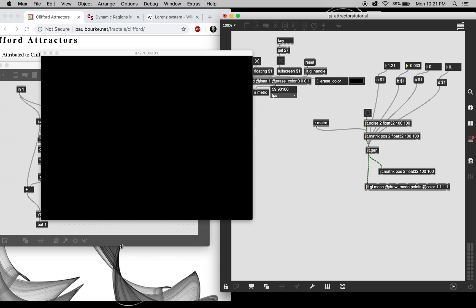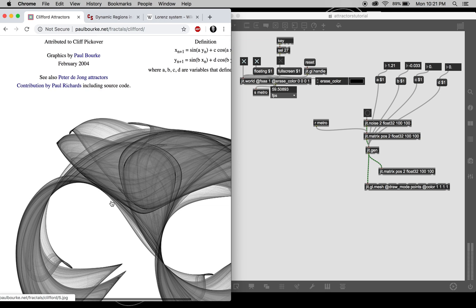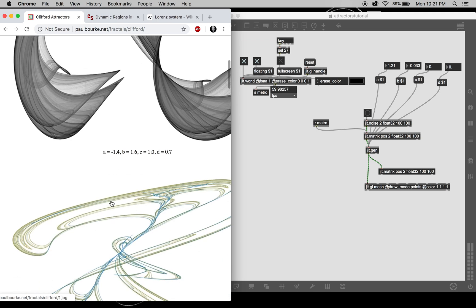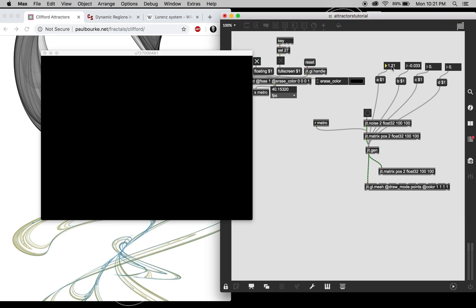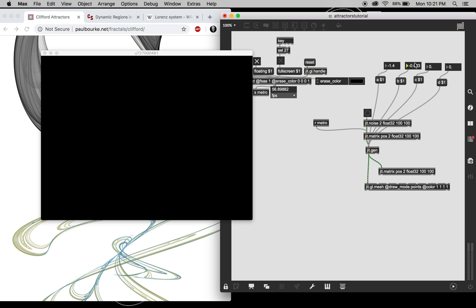We can look at this site for some actually, so minus 1.4, 1.6, 1.7. Interesting.